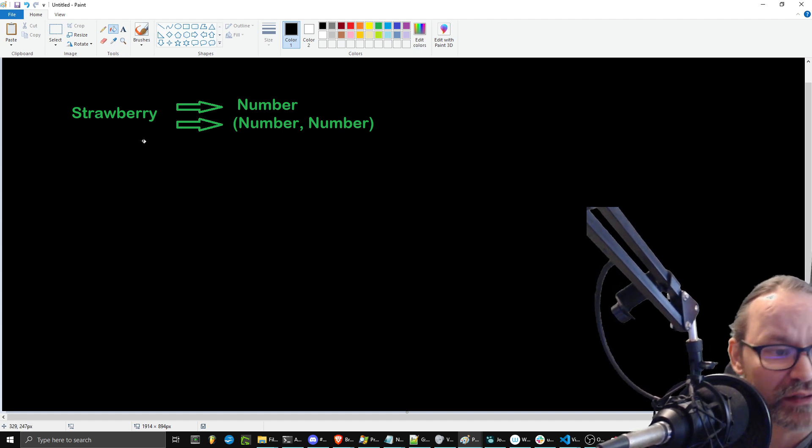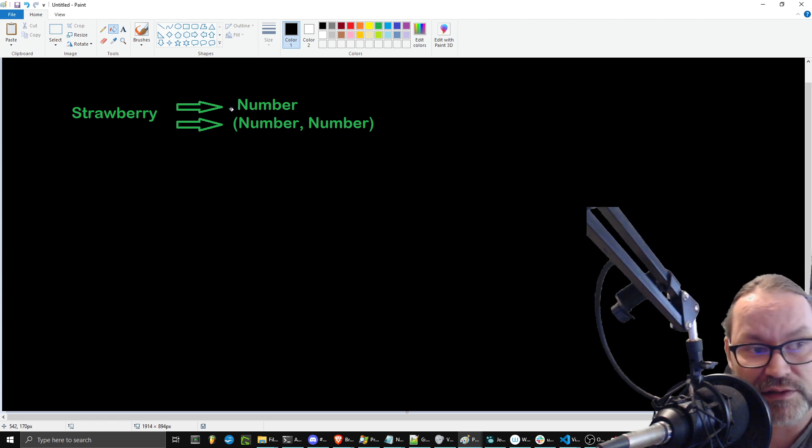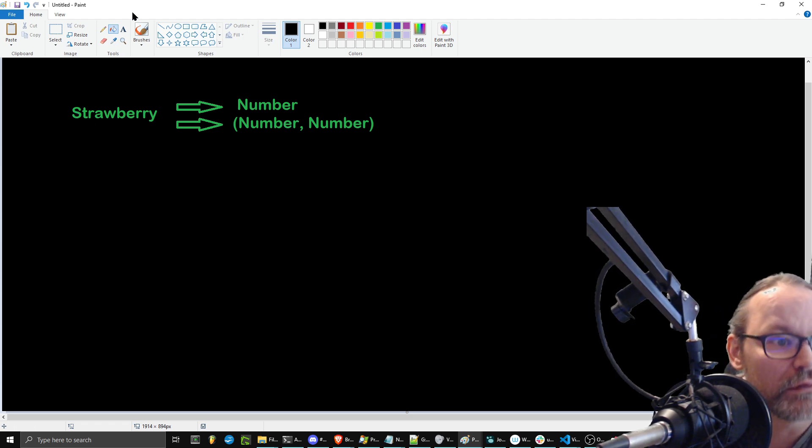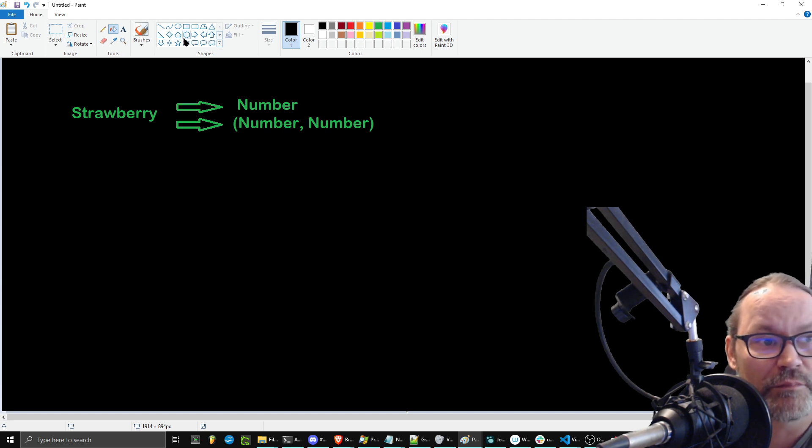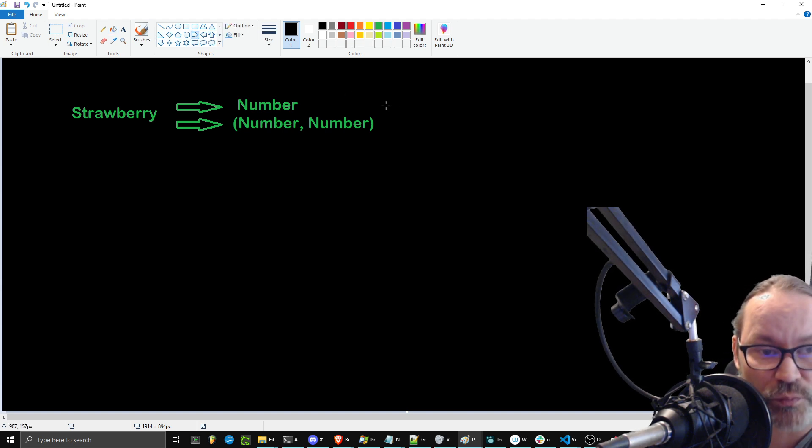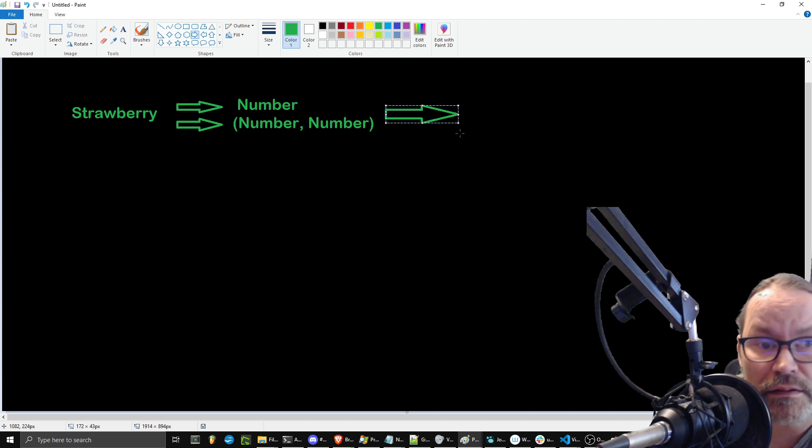So, what's really happening here is you're taking the word strawberry, that's being converted to a number, and then the LLM, the AI, whatever you want to call it, is actively going out of its way to then say,